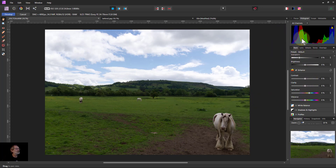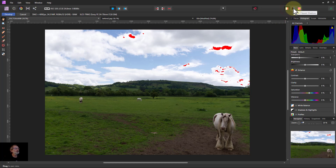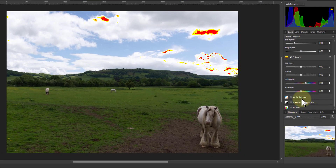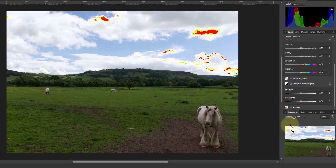You can see this in the histogram here — there's a hole in the middle. Also, if we turn on these indicators up here, which show clipped highlights and tones, we can see that some of this is going white in the clouds. And that's one of the things that this tool addresses.